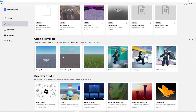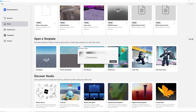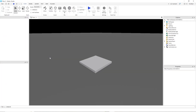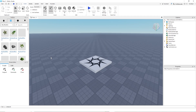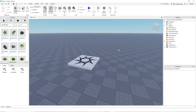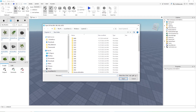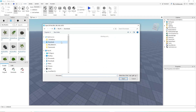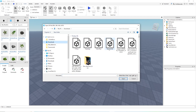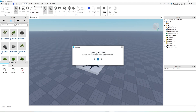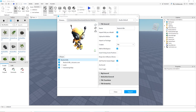Open up Roblox Studio and select a random template, or if you have a game, go ahead and select that. The first thing you're going to want to do is press Import 3D and select one of your animations. I did the idle — it doesn't really matter, it's just to import the rig. Here I selected the idle, and you'll see in a second that I get an error.